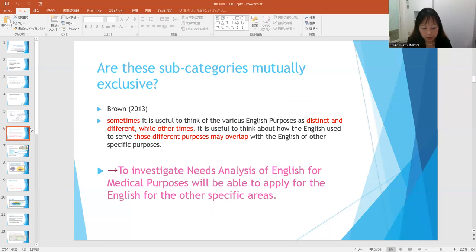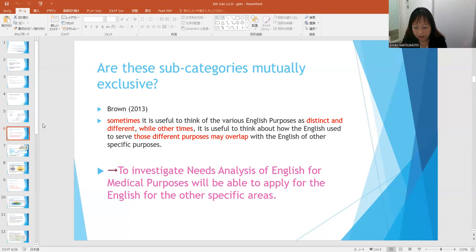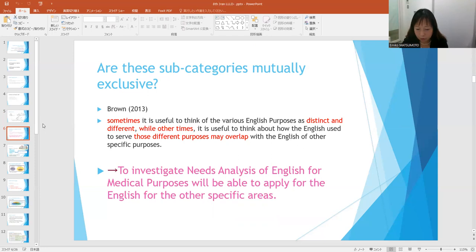Now that we know each subcategory in the third level is divided into the fourth level, the next question is: are these subcategories mutually exclusive? Although each subcategory in the fourth level has its own distinct rhetorical structure, organizational principles, and vocabulary items, in reality it is more complicated because some characteristics of these subcategories may overlap with other structures.